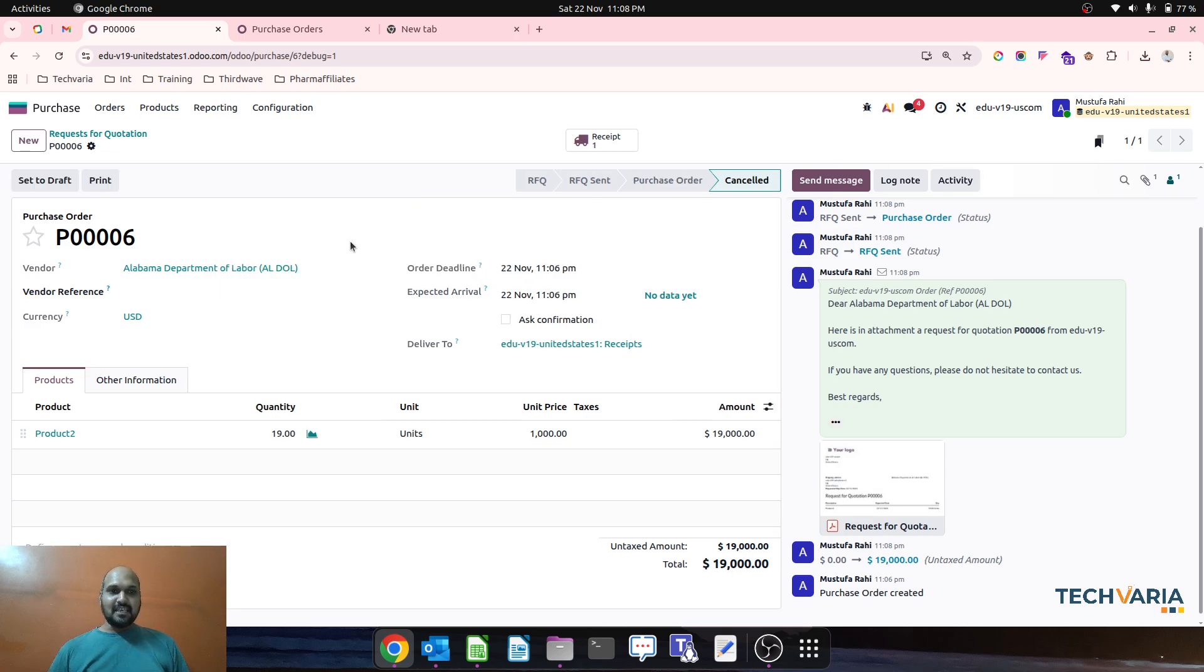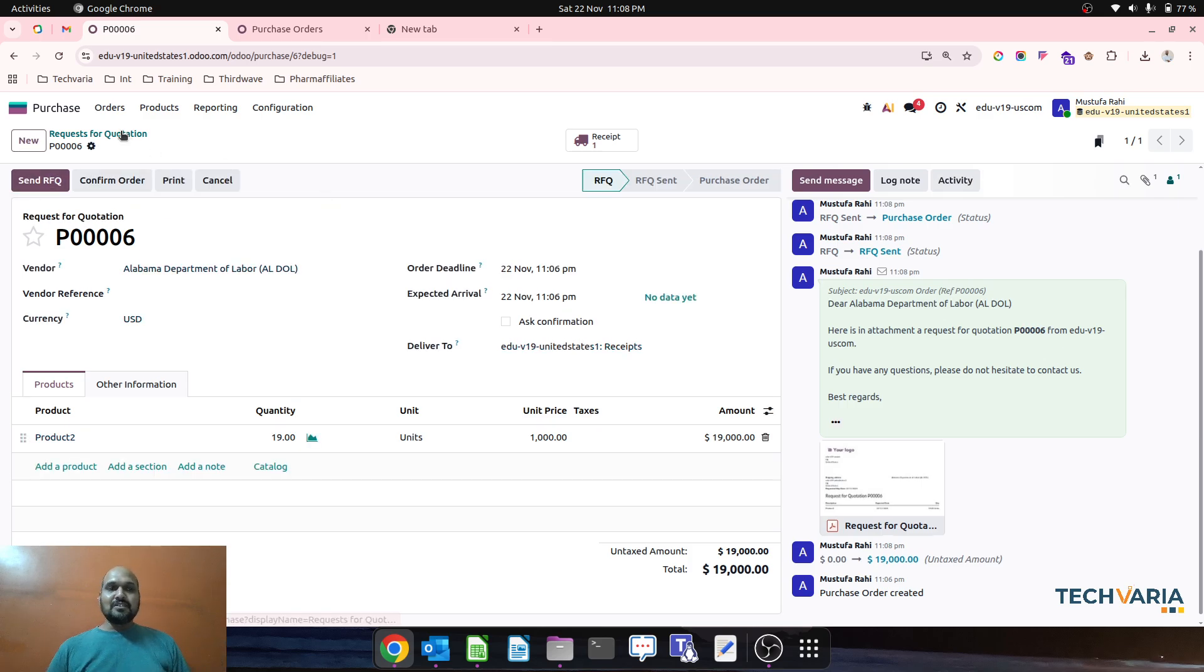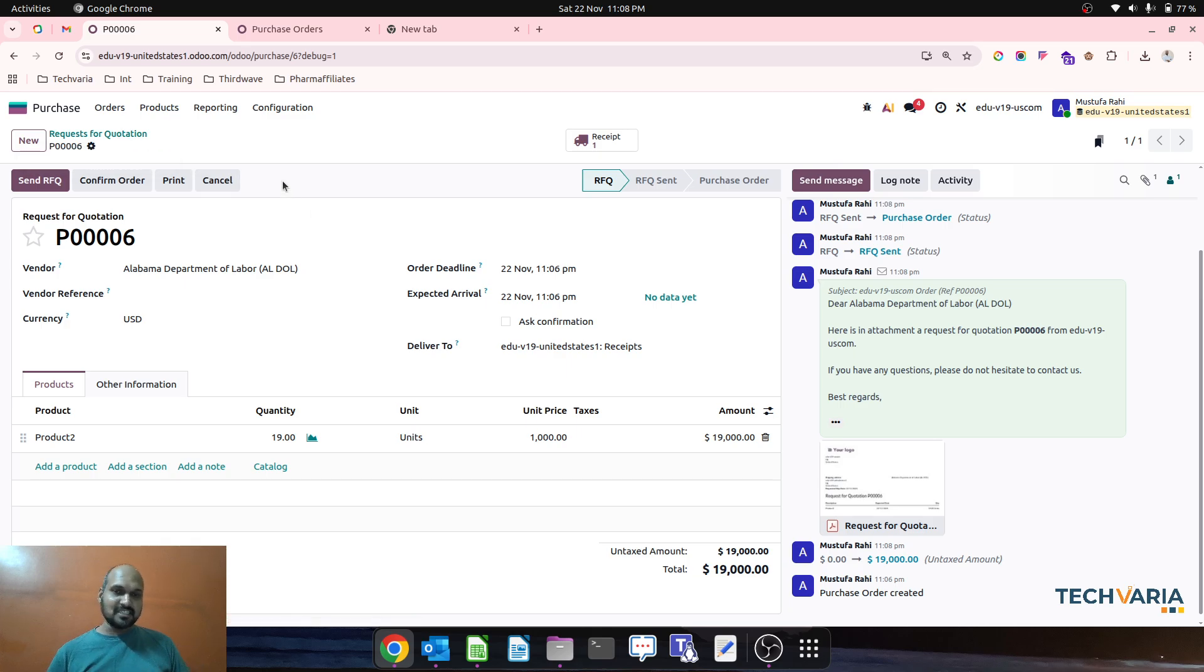If I cancel, the button is no more available. If I reset to draft, button is not available. So this is a trick you can use to call that Create Bill button over here in your latest version of Odoo via this way.